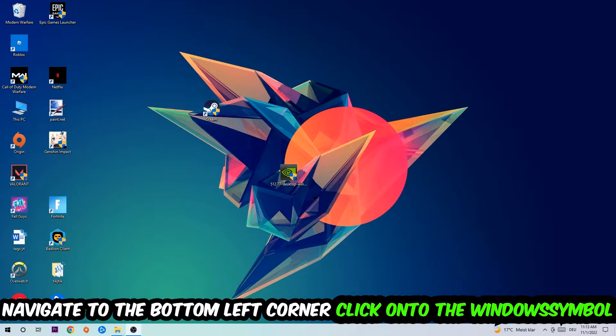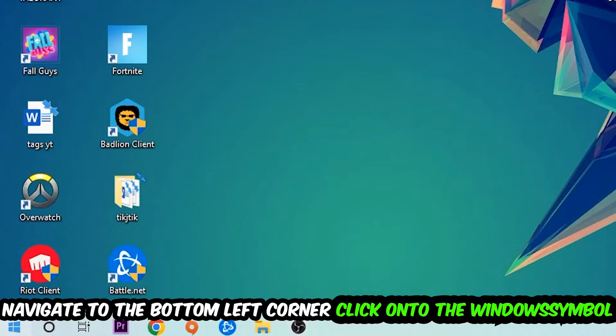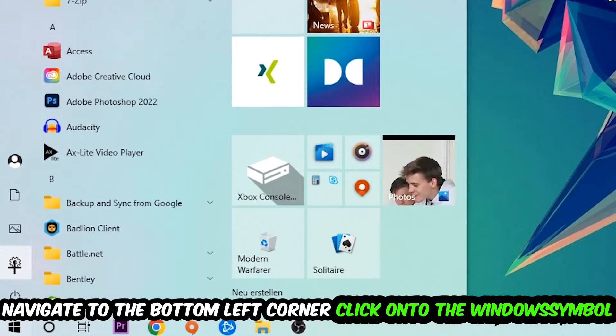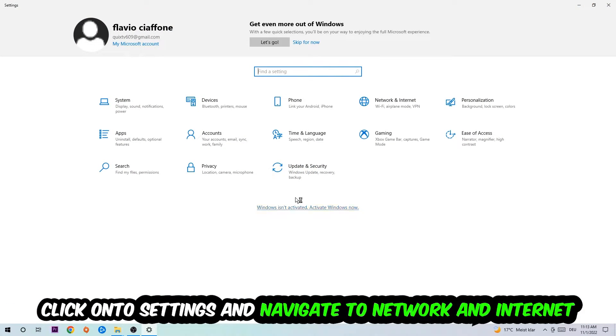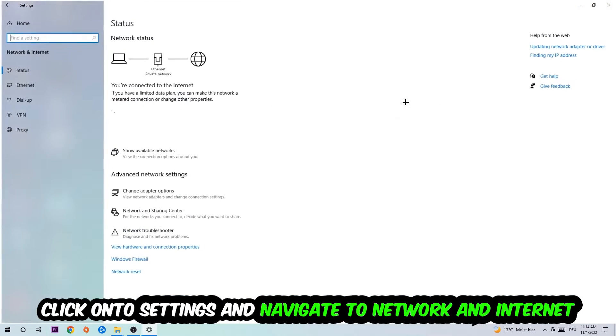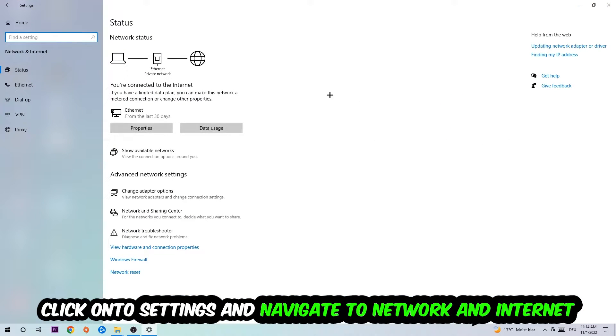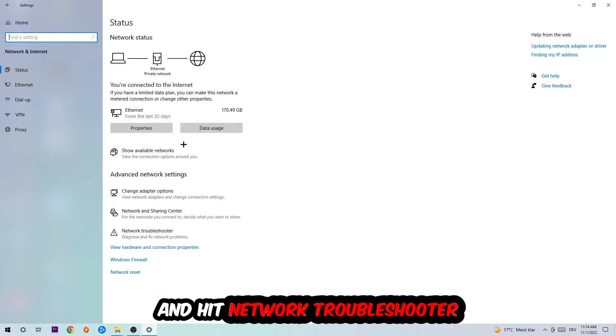Navigate to the bottom left corner of your screen, click on the Windows symbol, click on Settings. Navigate to Network and Internet and go down to Network Troubleshooter. You're gonna use Windows to find any kind of issue you could currently have.